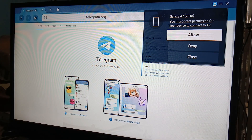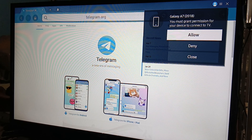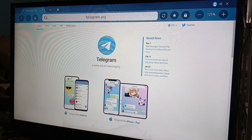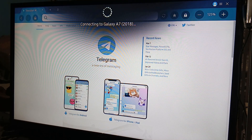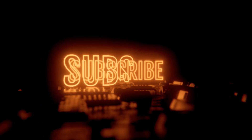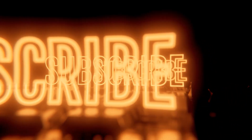On your TV they are going to ask you to allow or deny the phone, so click Allow. And as you can see on the TV it is now connecting. You can access Telegram via this method. That's pretty much it — hope you liked it, like, comment, share, subscribe, and ring that bell icon. We'll see you in the next video.